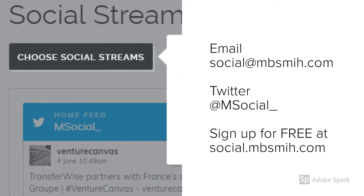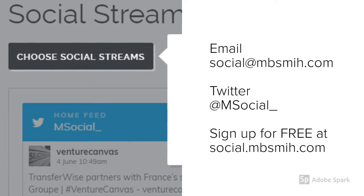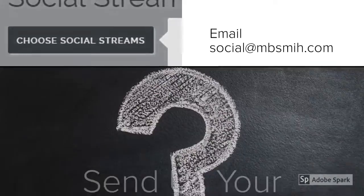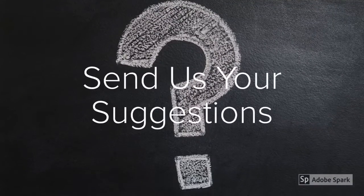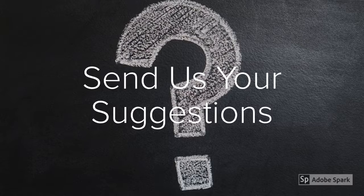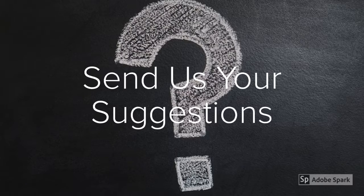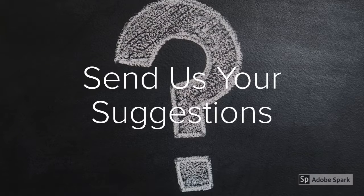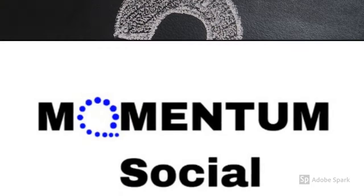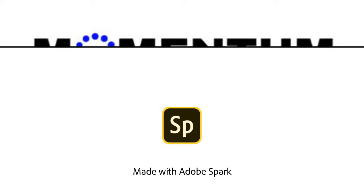If you've got any questions, feel free to contact us on the following. If you have any areas of Momentum Social that you'd like us to feature in a masterclass, then let us know. It would be great to hear from you. See you next time!